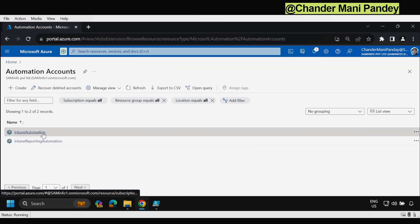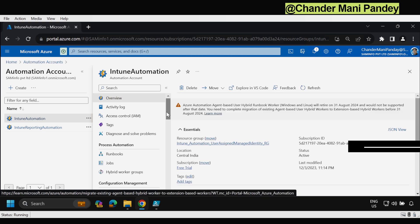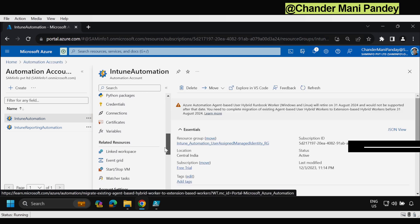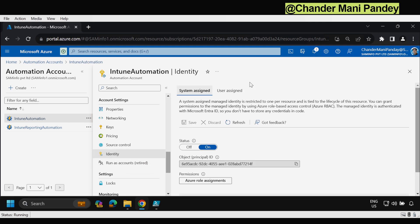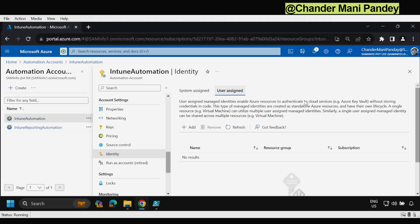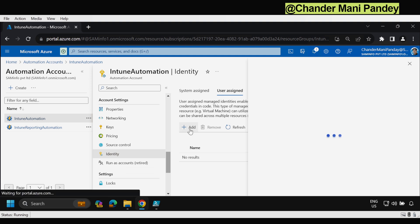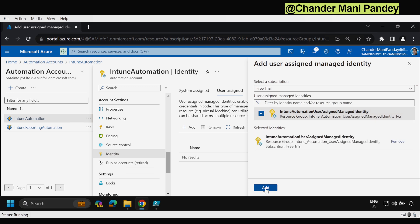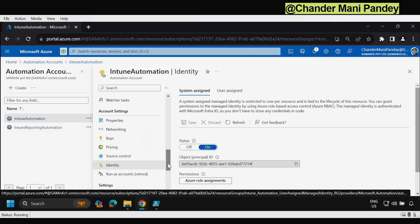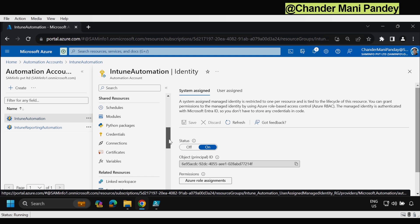Now the next step is to add this application under the Azure Automation managed identity. To do this we go back to the Azure Automation account, select the account, then select Identity, then select User Assigned, and click Add. We can see the 'intune-automation-user-assigned-managed-identity' listed — we select it and click Add.